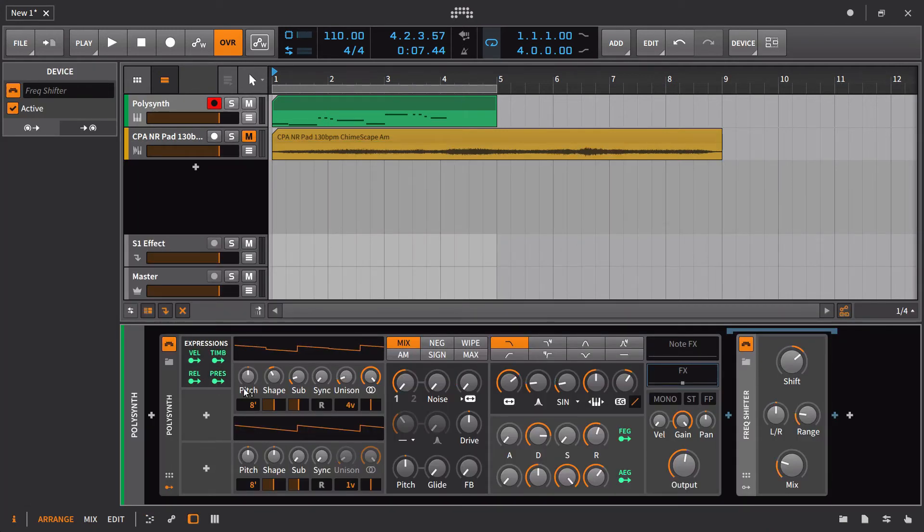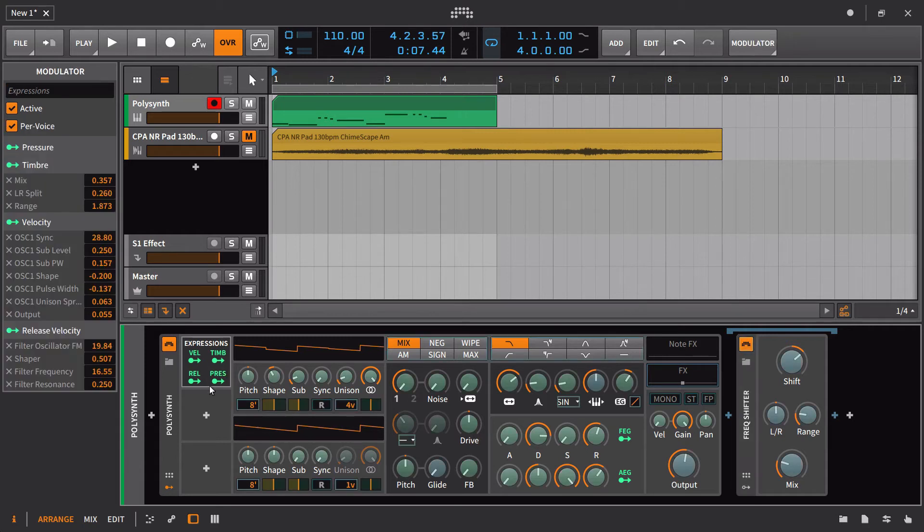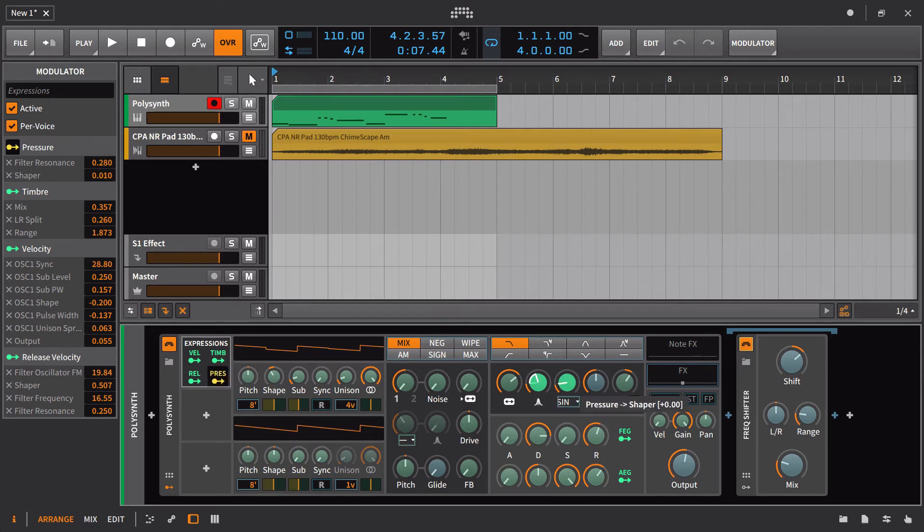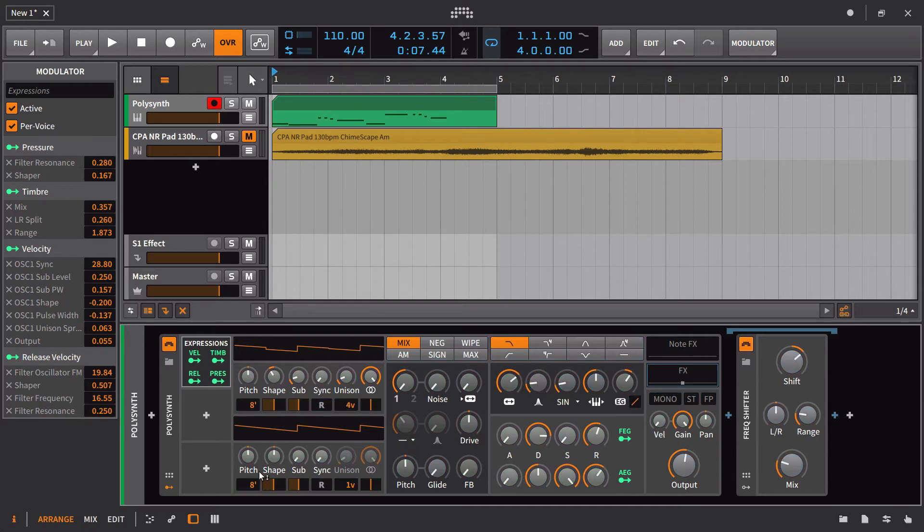And then the last one is of course just your pressure. So this is going to be the aftertouch. So I could bring that on and let's have that control the resonance here, maybe a little bit of this. All right, so now when I hit a key.